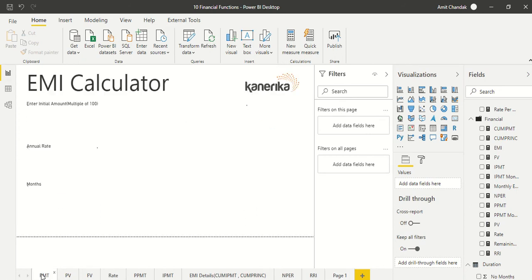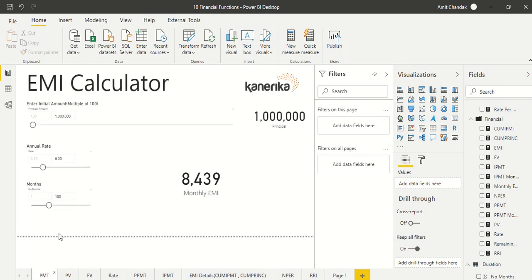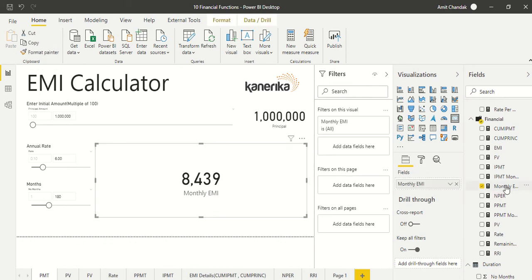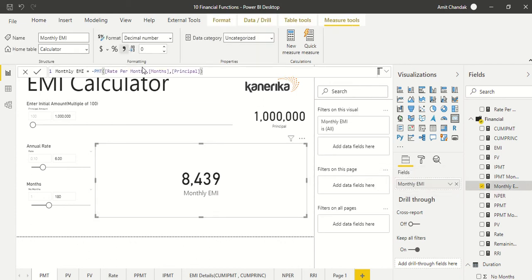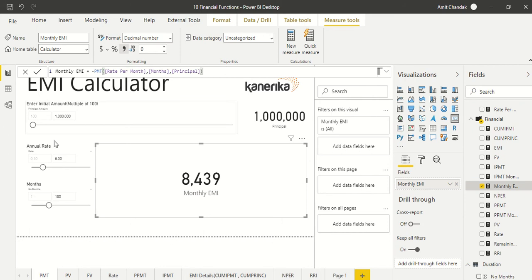The first function we want to discuss is PMT, which is also known as EMI per month — the amount you are supposed to pay. It requires three parameters: the rate of interest, number of months, and the principal amount. It returns a negative number because your EMI is deducted from your principal, so we made it positive for display purposes.